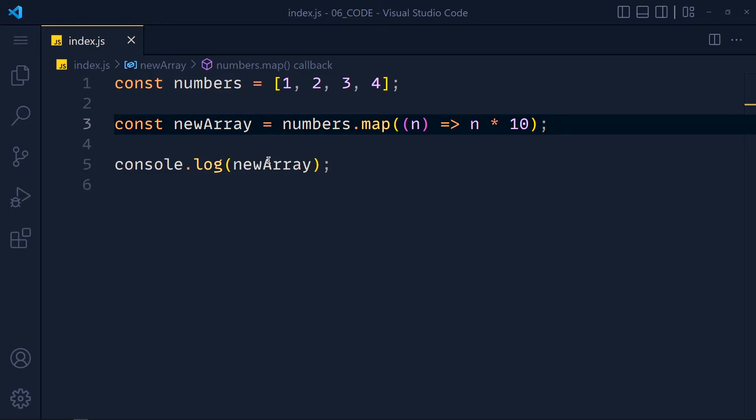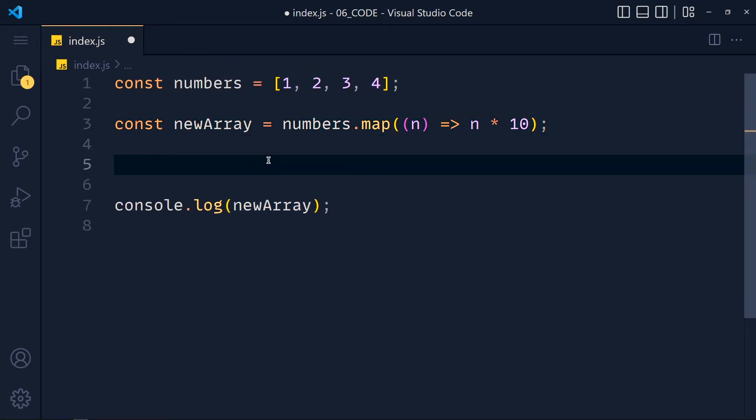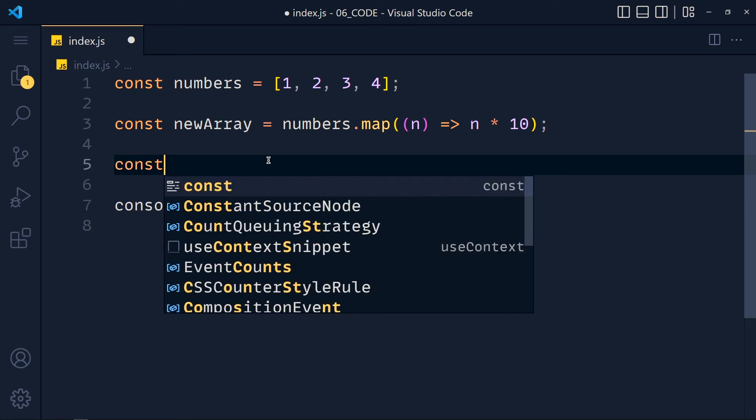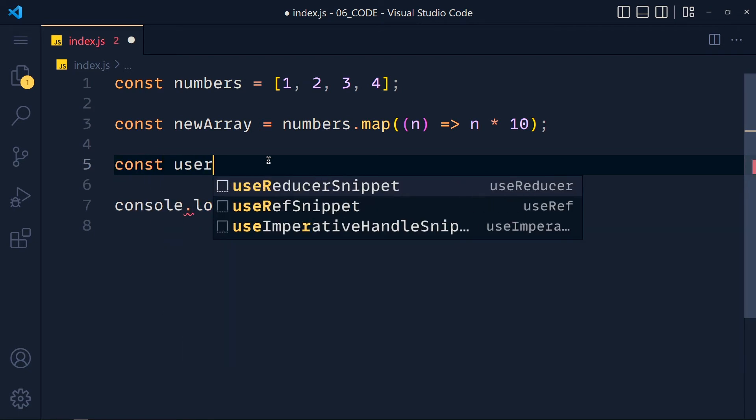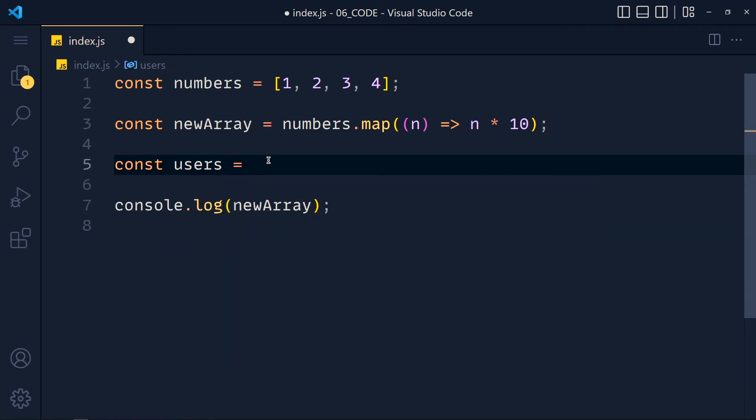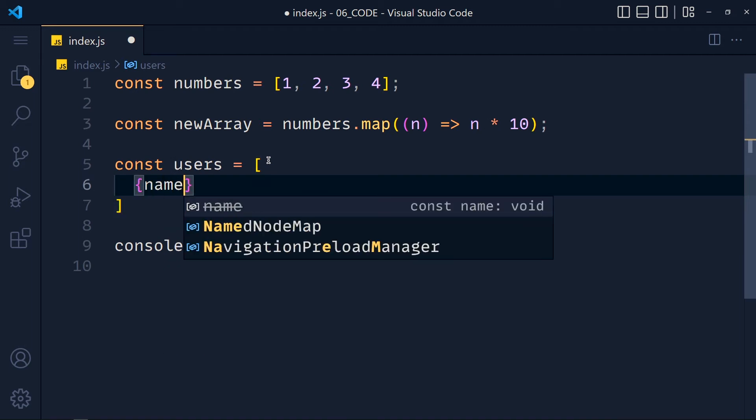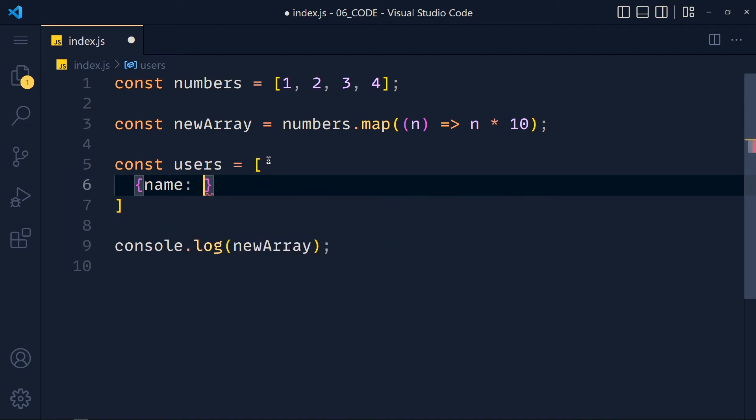Now let me show you another use case of map method. So I create another array called users, and for each user details we pass an object. The first object is name Harley and country US.